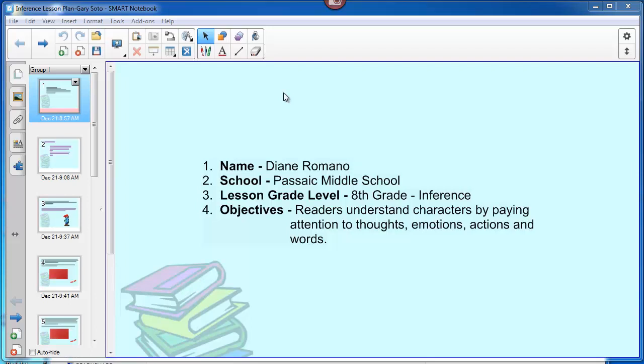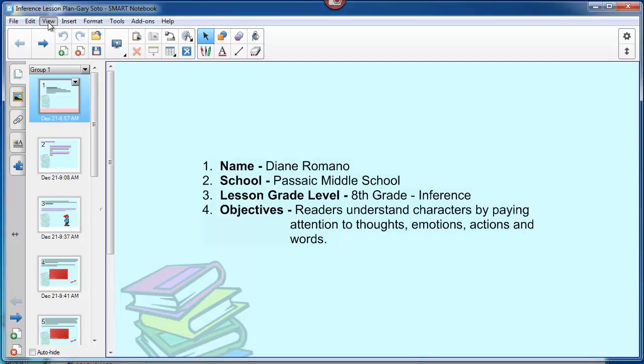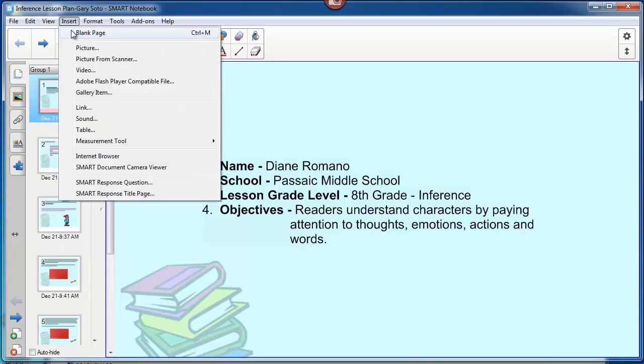Here I am in a Smart Notebook file. I plan to export these slides that have already been developed into Nearpod for a classroom presentation. Smart Notebook is great, and if I wanted to, I could view this in presentation mode.